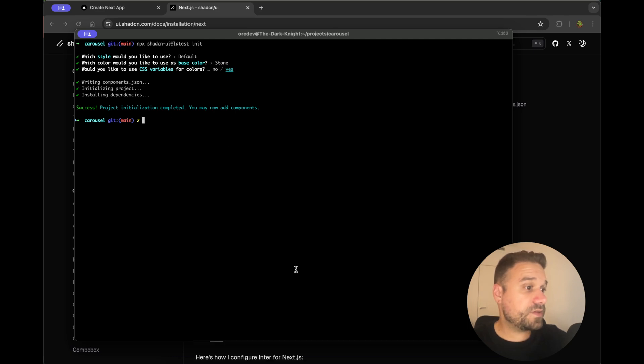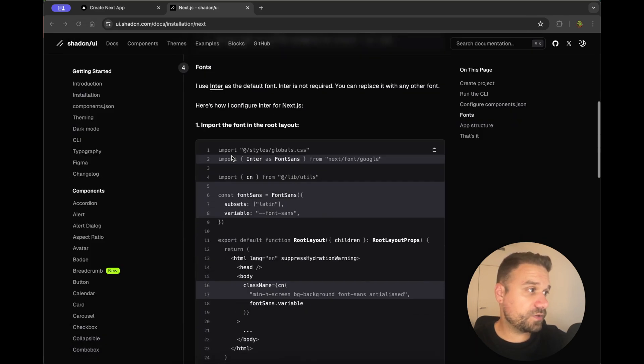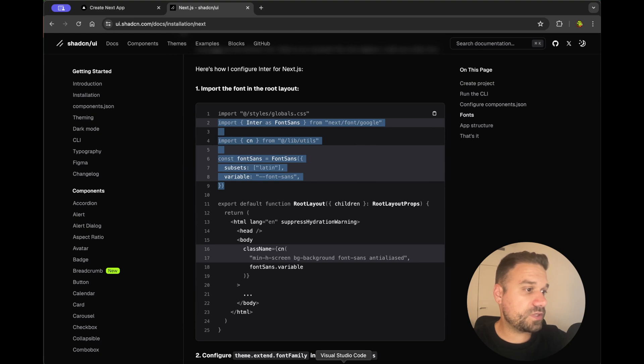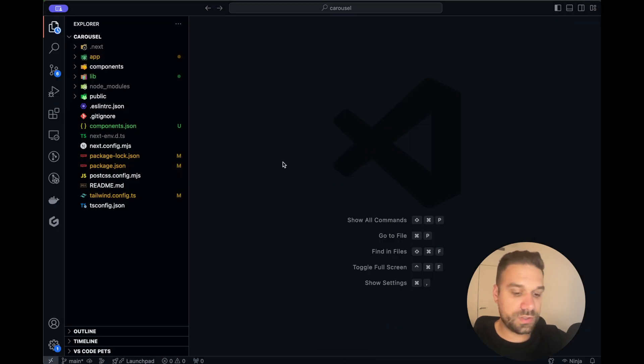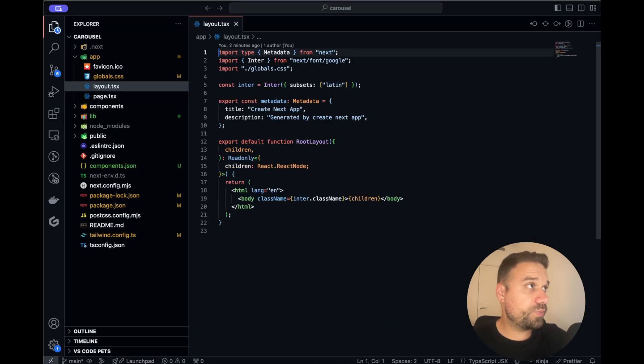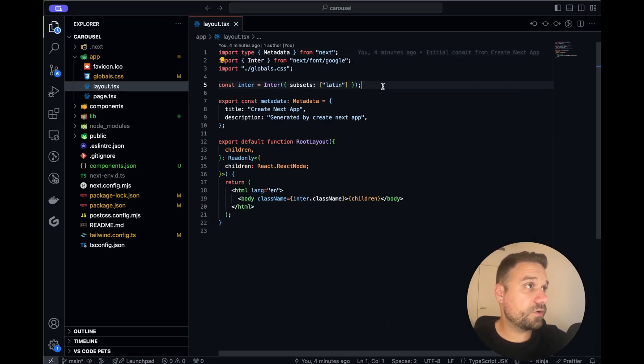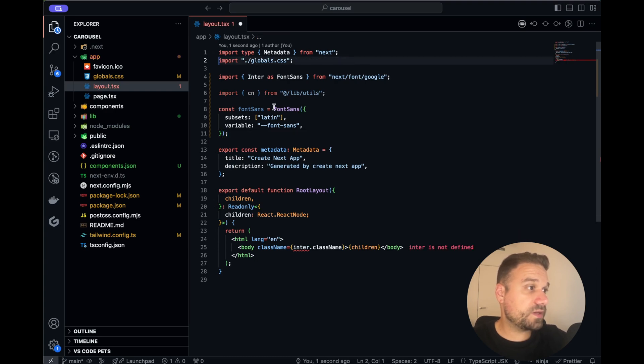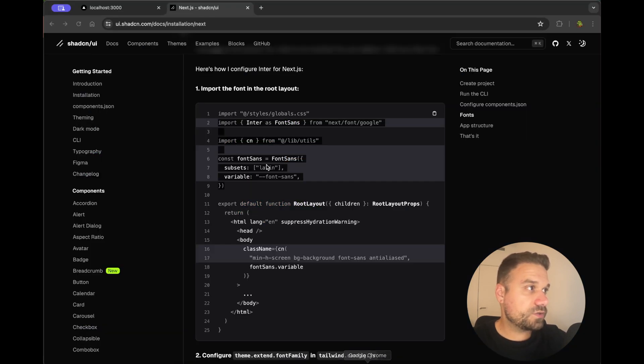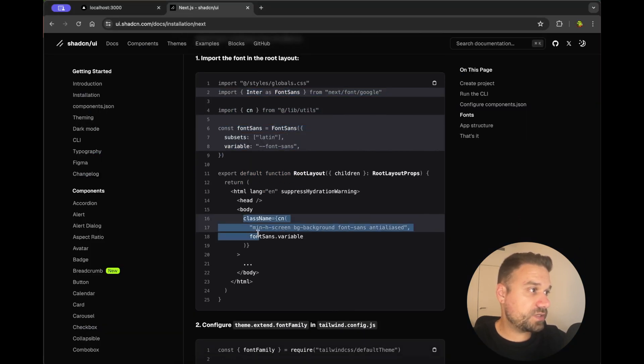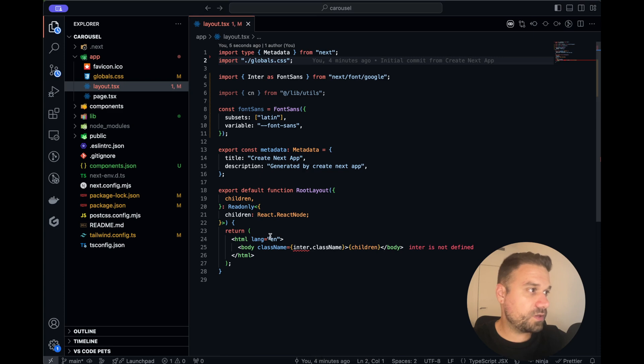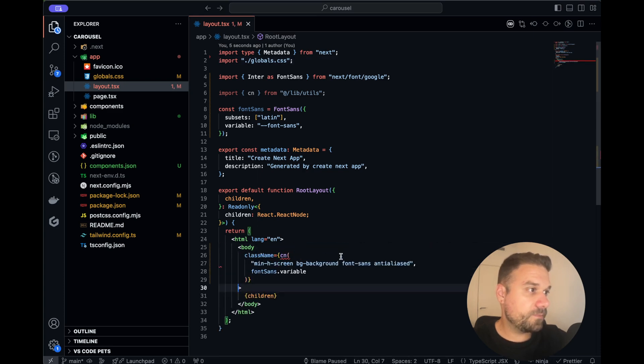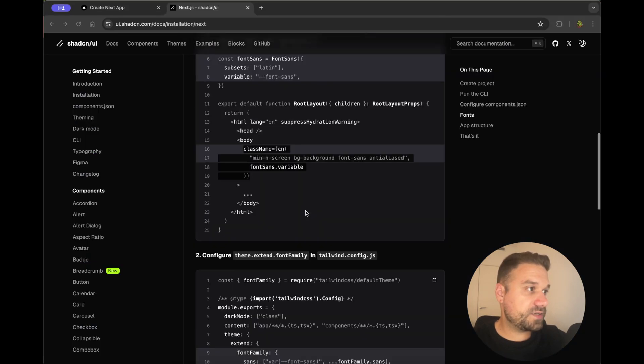Next thing is to change our layout file. So we are going here and we are copy pasting everything from the Shadcn documentation and I'm opening the layout file from our code and copy pasting everything. So now we just need this className for our body and I'm putting that one here and that's it.